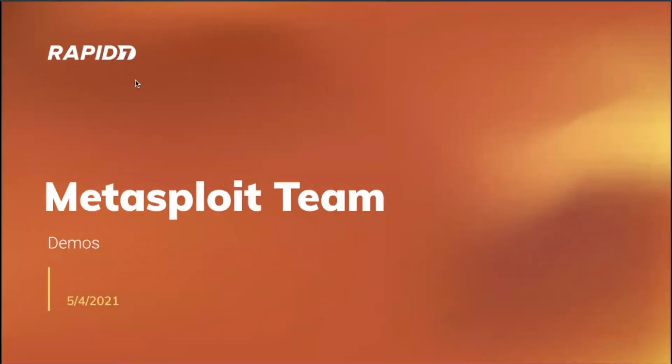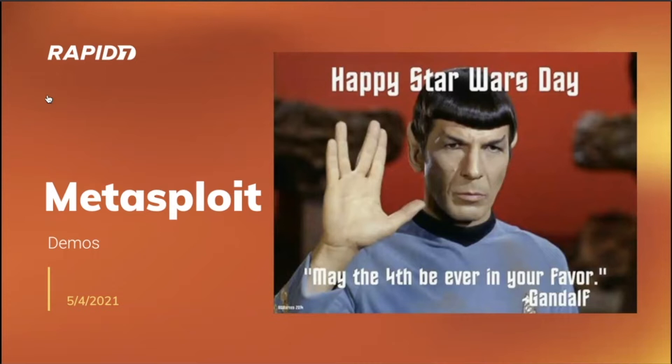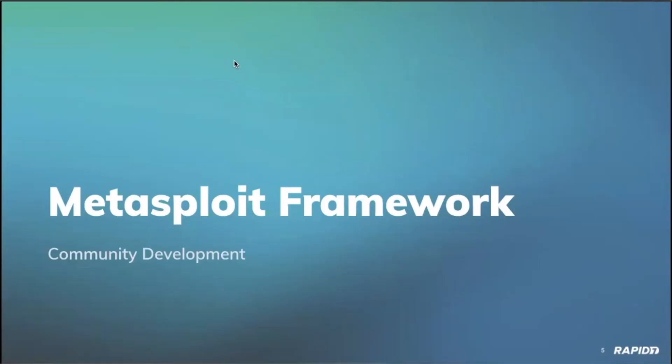Welcome to the Metasploit team demo meeting. Hope folks are having a good week so far. For those Star Wars fans out there, may the 4th be with you. We've got some good updates and demos to share today from the team, so let's hop on in. From our security research team, Spencer McIntyre will be taking us through the latest and greatest with Framework.